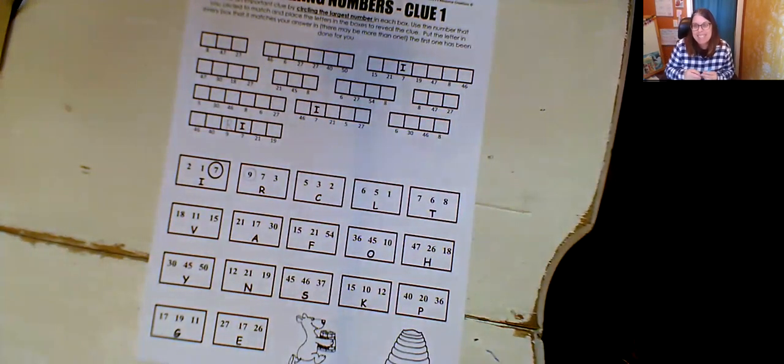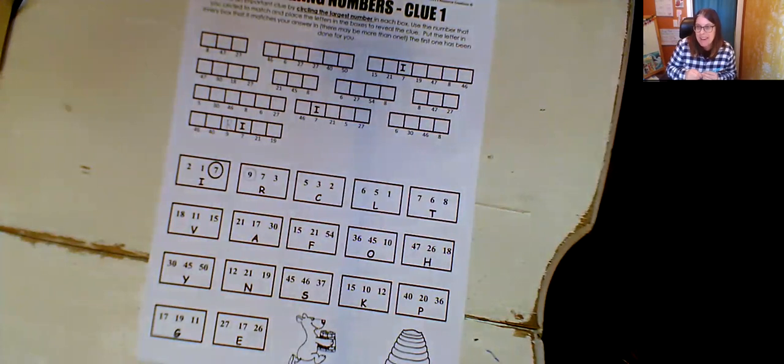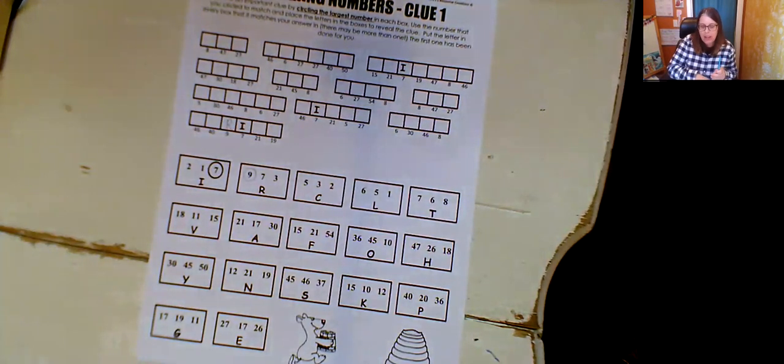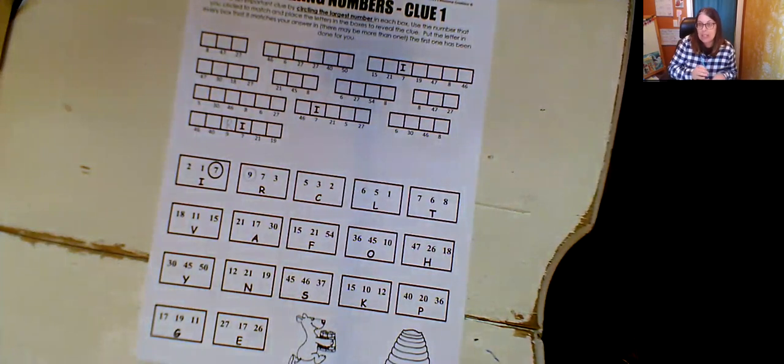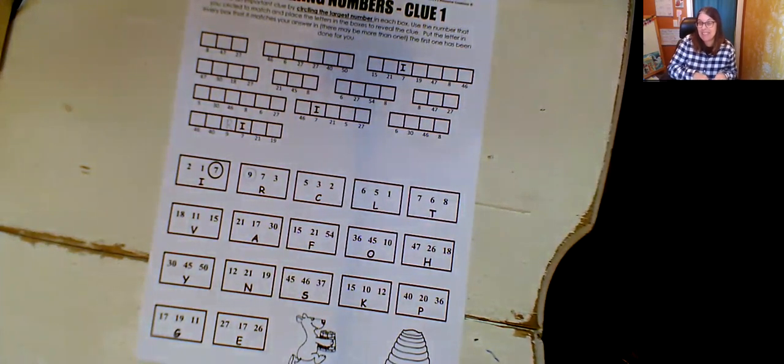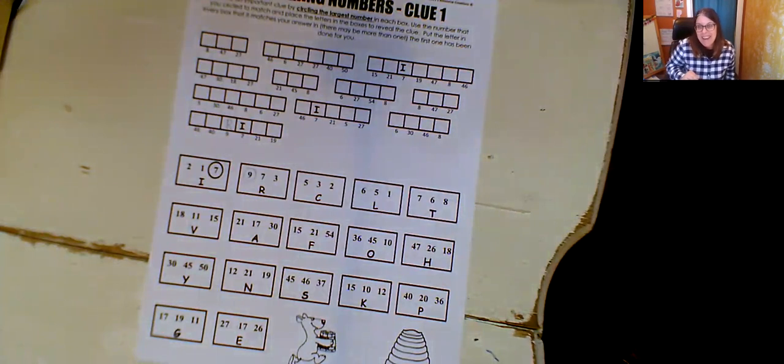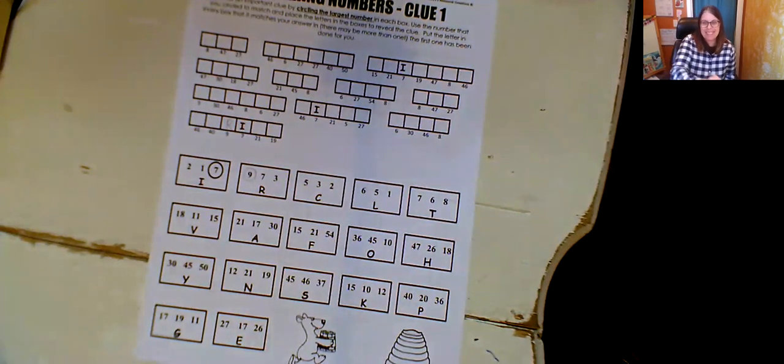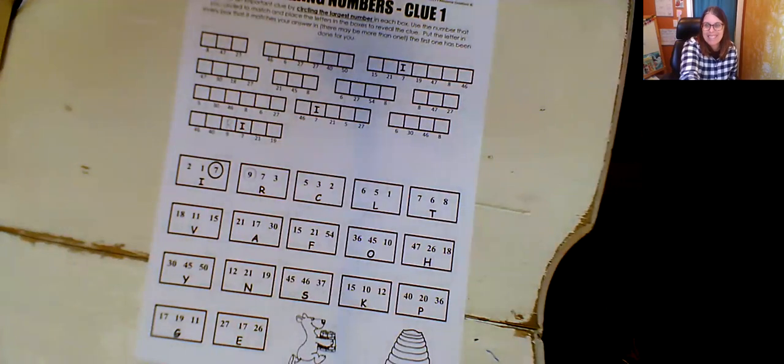So go ahead and work on that. If you want to come to our Zoom, we can go through the clue and the bandits together at the end. All right, go ahead and have fun. This is going to be a really fun week. See you later.